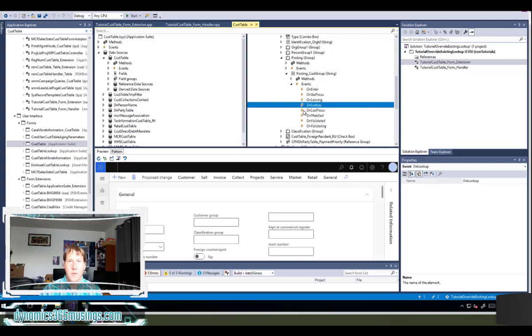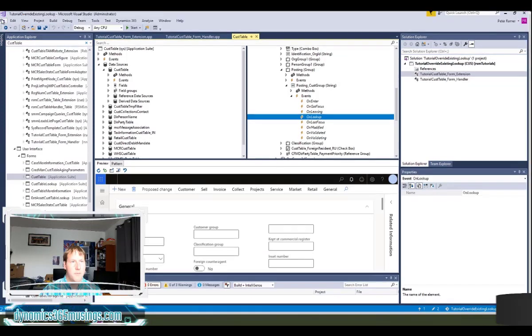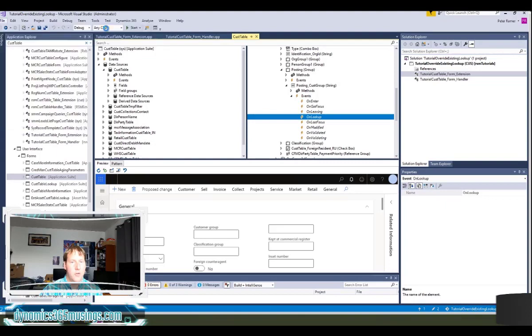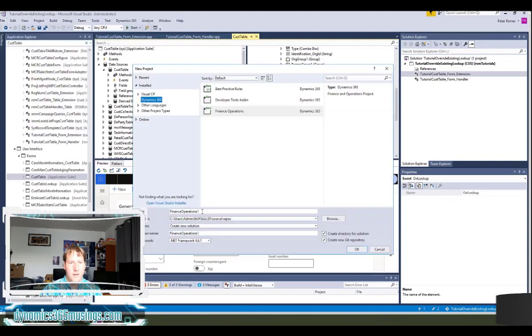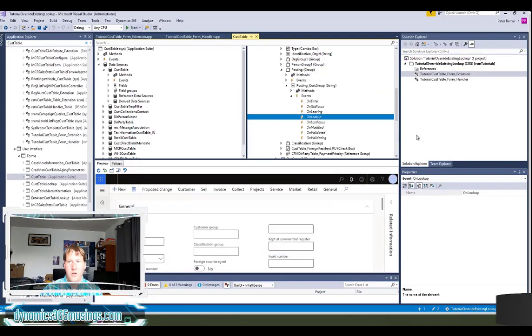The next thing we need to do is create a new class. So if you haven't already, first create a solution and project. You can do that by going up to the top menu, saying file new project and giving your project a name and making sure that you've got finance and operations selected.